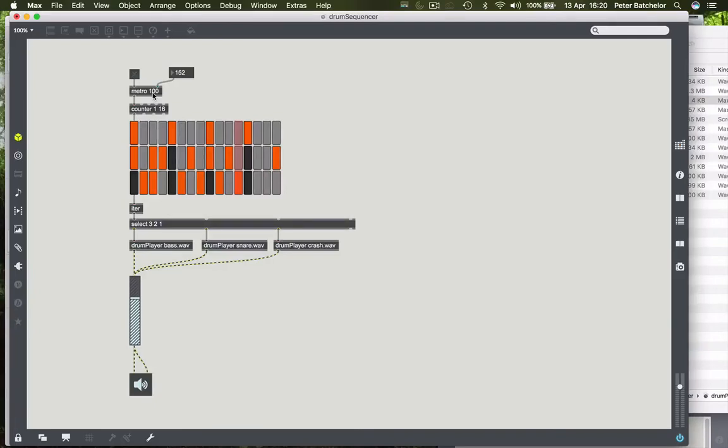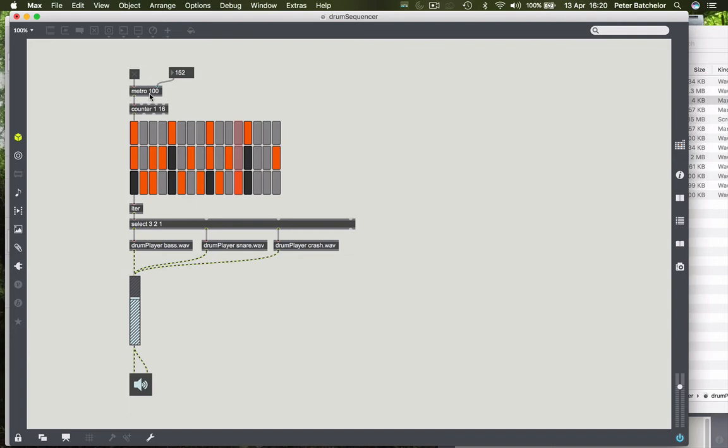One thing that might be useful to look at at this point is converting BPM to milliseconds. So far we've been using milliseconds in relation to Metro, because that's what Metro tends to use, but for most people's purposes a BPM count is much more useful.